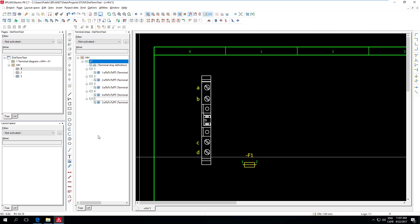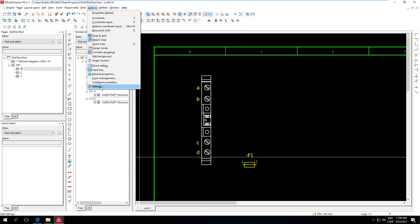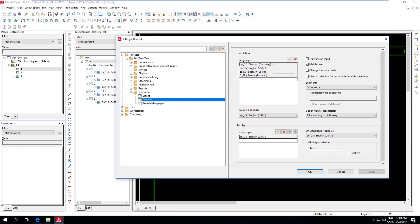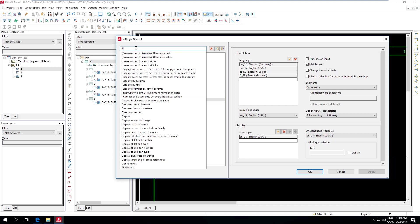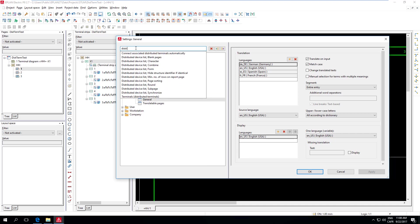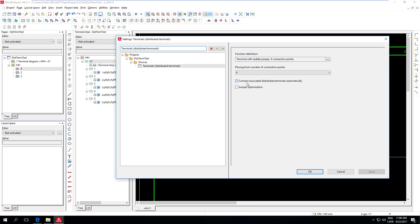Now, another setting that we need to prepare up front is from Options Settings. And you will go under here, under the Settings. Maybe you look up, like, Distributed or whatever. Start typing. And then it gives you Terminals, Distributed Terminals. And so the function that I'm using as a default for that is precisely the same, Terminal with Saddlejumper, four connection points. And here is a little gotcha is that this has to be four in my case.